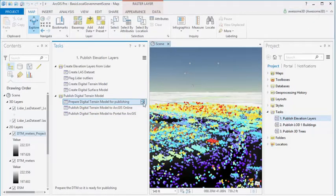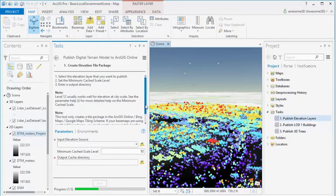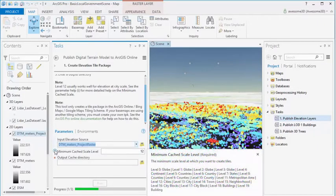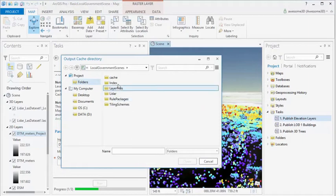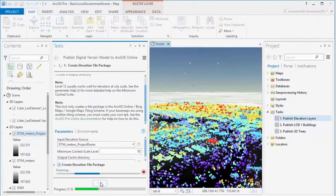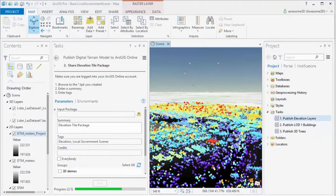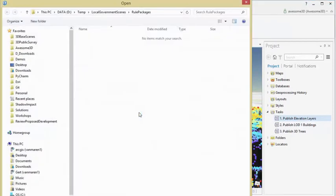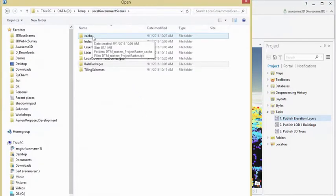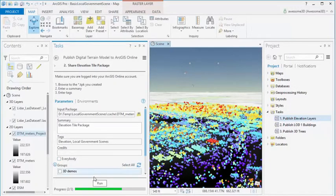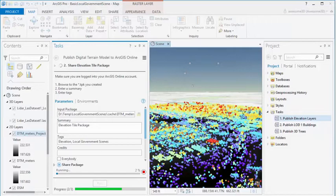Now we can publish this to ArcGIS Online. Make sure that you're logged into your ArcGIS Online account. Then we create an elevation tile package, giving it the elevation source — our DTM — and setting the minimum cached scale level. Typically 12 is good for cities. We give it a cache directory and let it run. This can take up to an hour if you have a large terrain model. Then we share this elevation tile package to our ArcGIS Online account by browsing to the directory and selecting our TPK. We give it a summary and tags, and hit run.